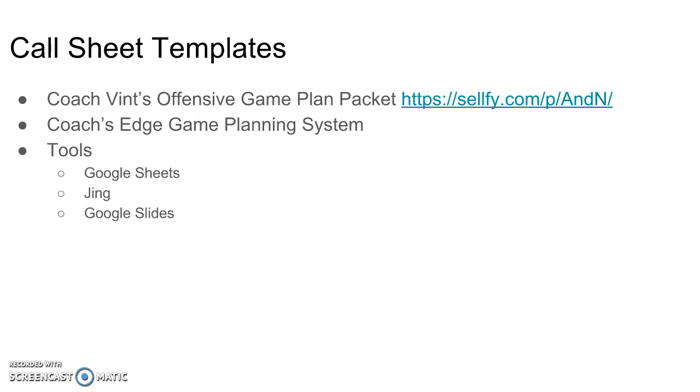Along the same lines is the Coach's Edge game planning system. Similar deal - you're going to put your information in there and it's going to give you wristbands for athletes and things like that. So both are really cool resources, and I actually have both.